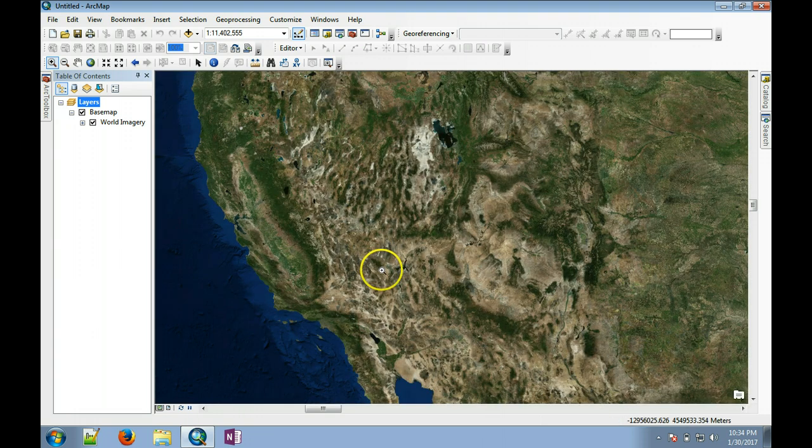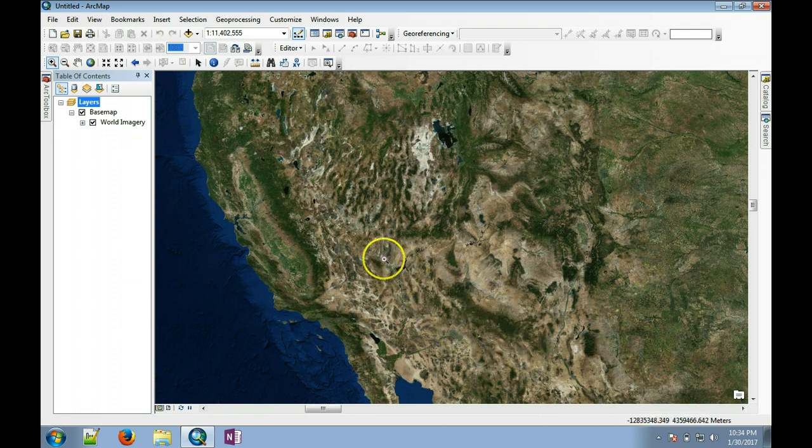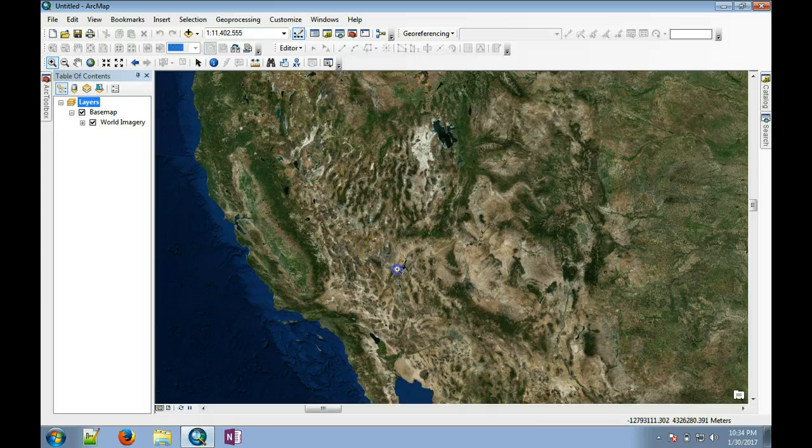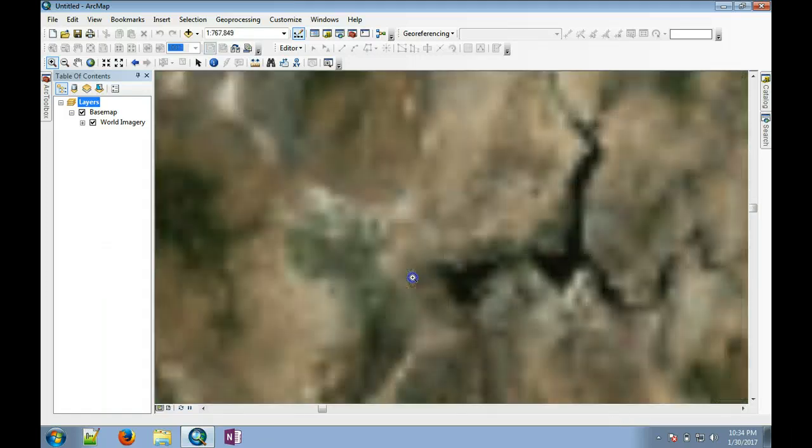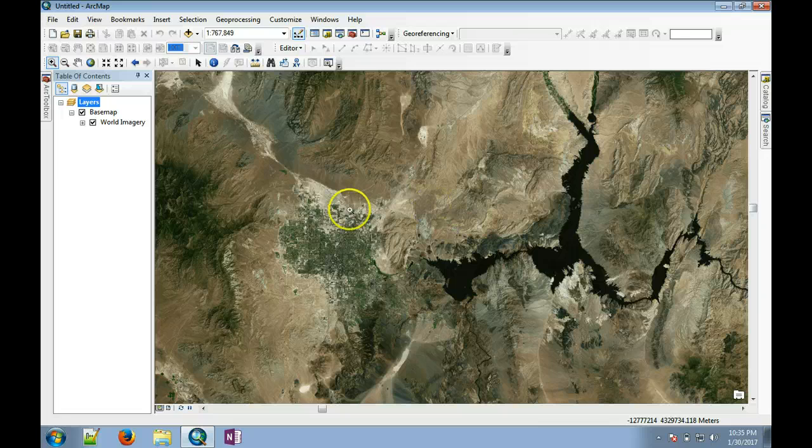So here's Lake Mead and Las Vegas. We can keep zooming in if you're trying to see some buildings.